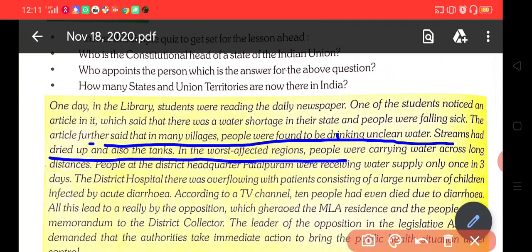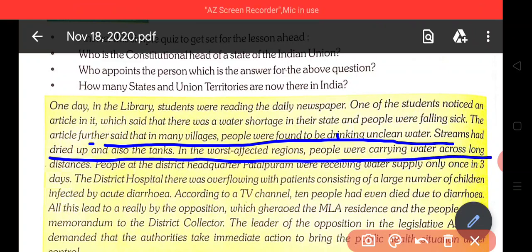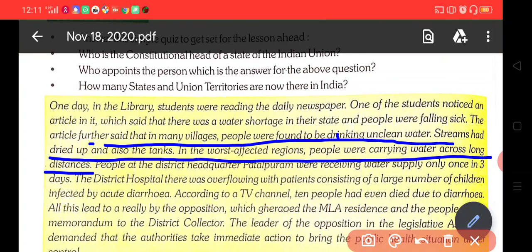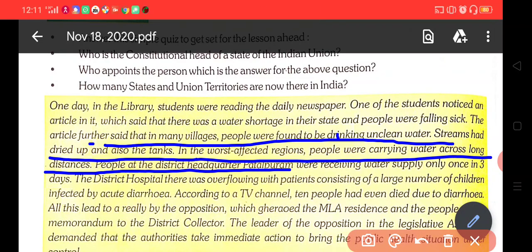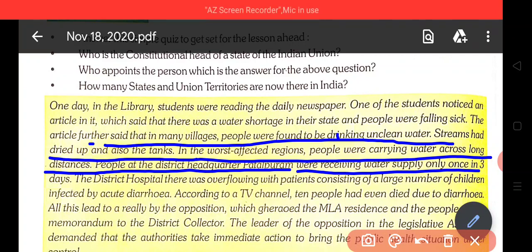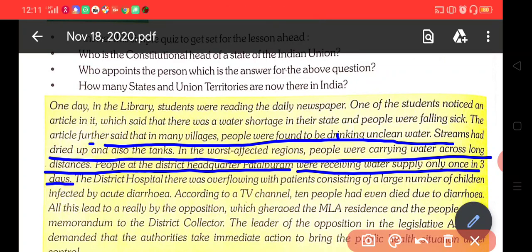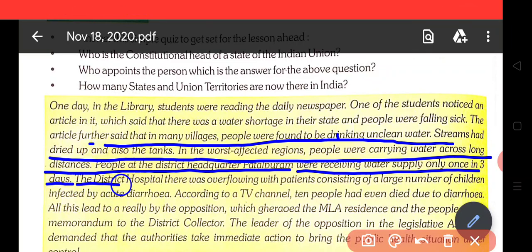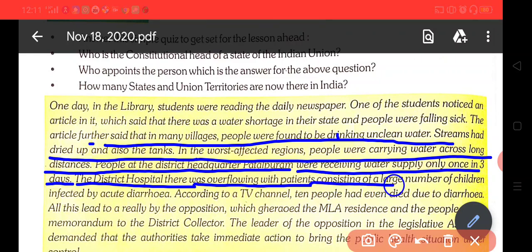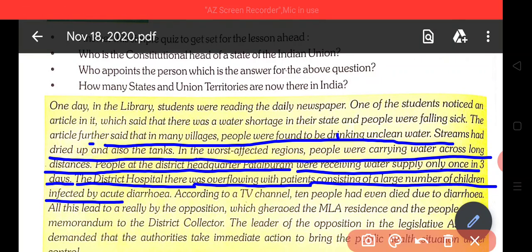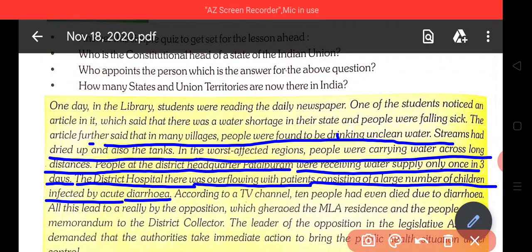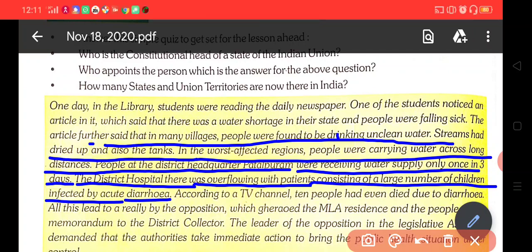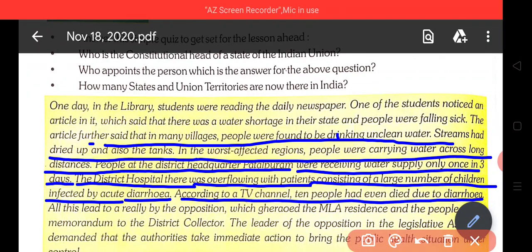In the worst affected region, people were carrying water across long distances. People at the district headquarter Patalpuram were receiving water supply only once in three days. The district hospital was overflowing with patients, consisting of a large number of children affected by acute diarrhea. According to a TV channel, 10 people had even died due to diarrhea.